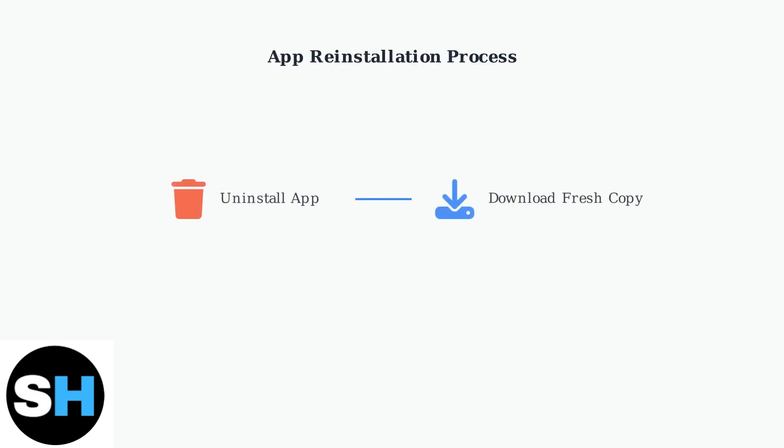If cache clearing doesn't work, completely uninstall and reinstall the Night Owl Connect app. This removes all corrupted files and provides a fresh installation.